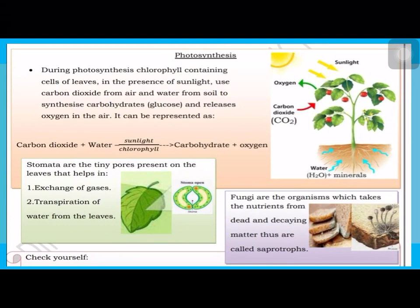It can be represented as you can see in the picture — this is the complete process. This is the equation: carbon dioxide plus water, in the presence of sunlight and chlorophyll, produces food and oxygen. So all these things you have studied before.